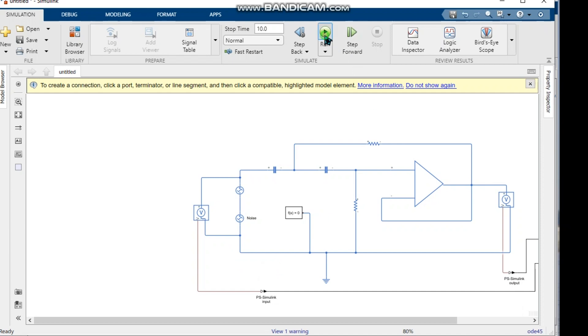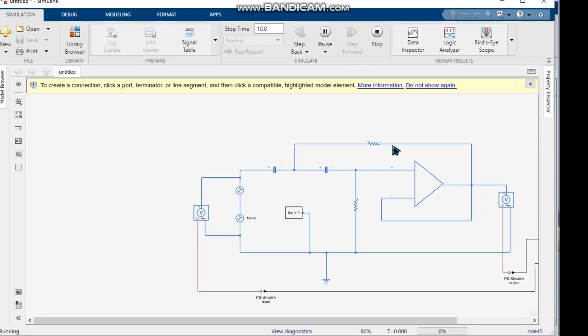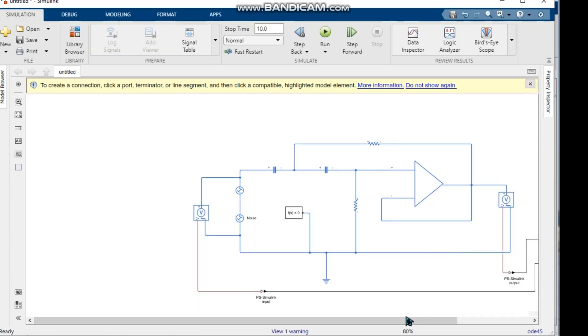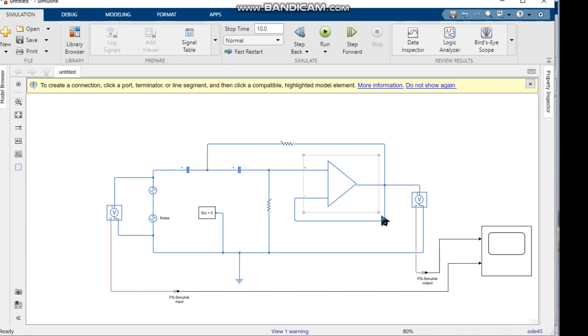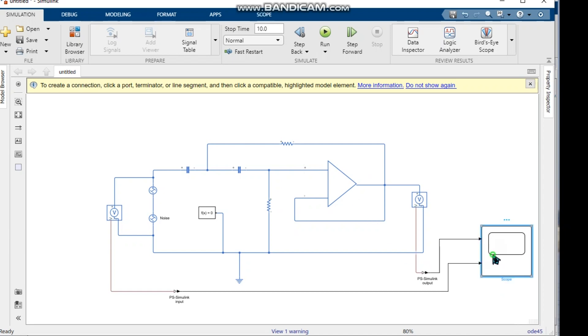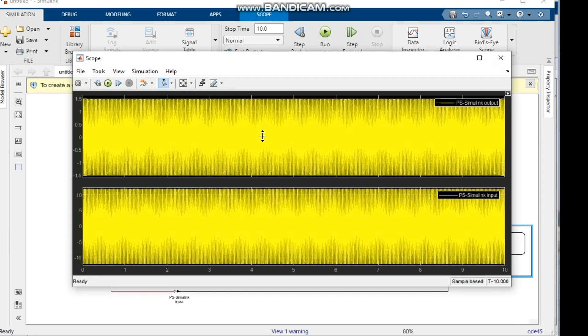We click run to start the simulation again, then double-click on the scope to see the output with the noise applied.